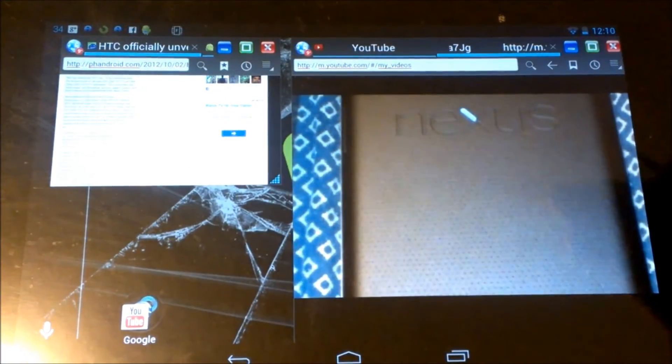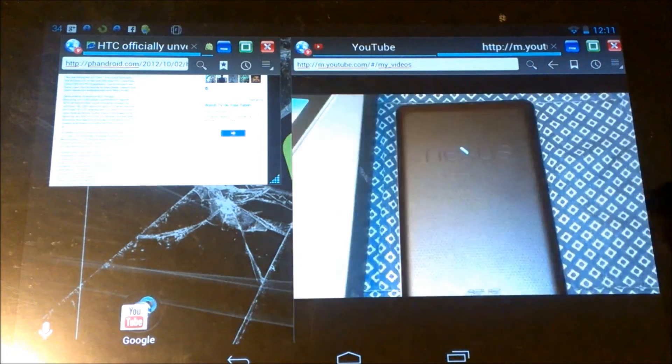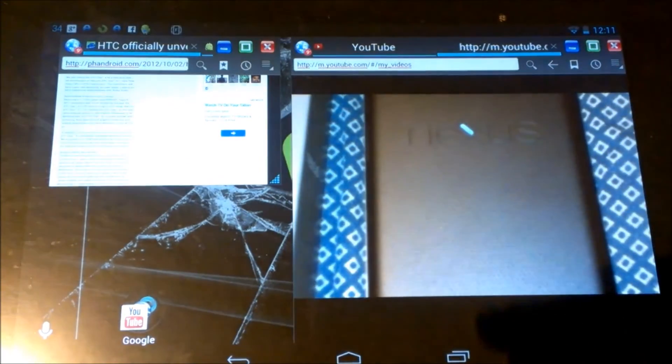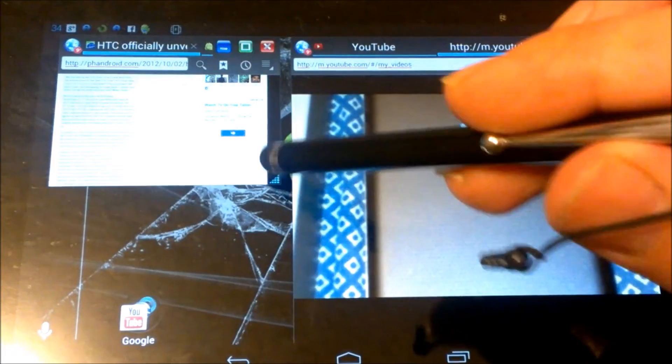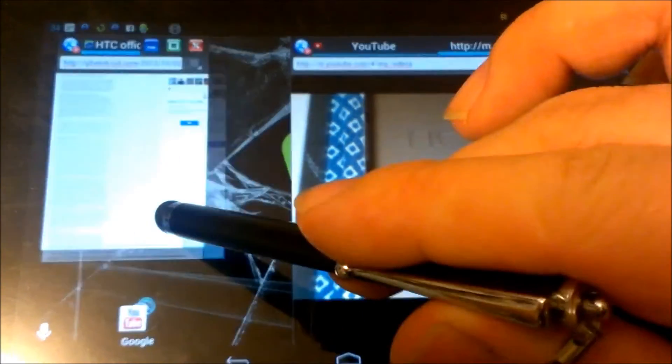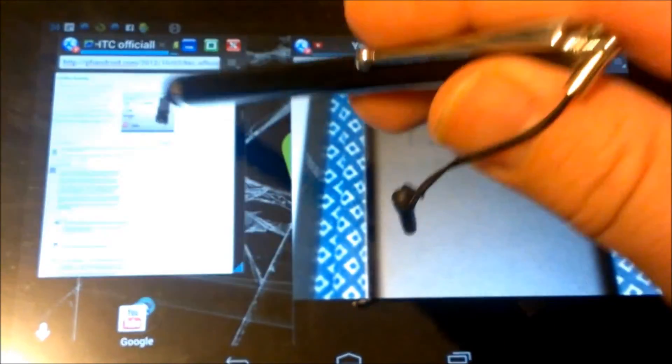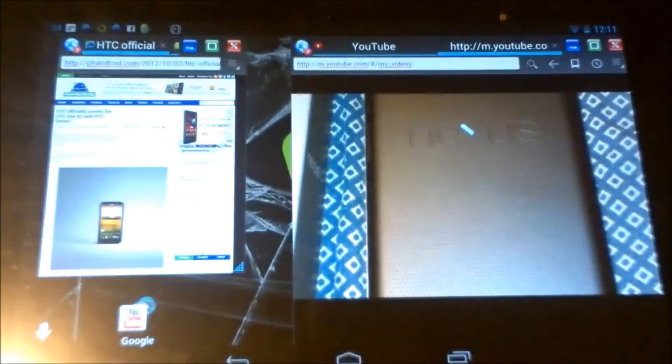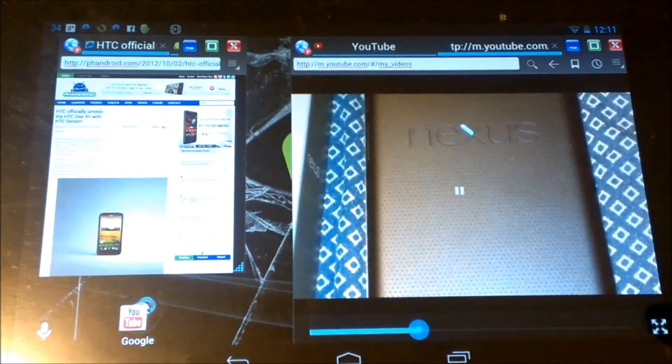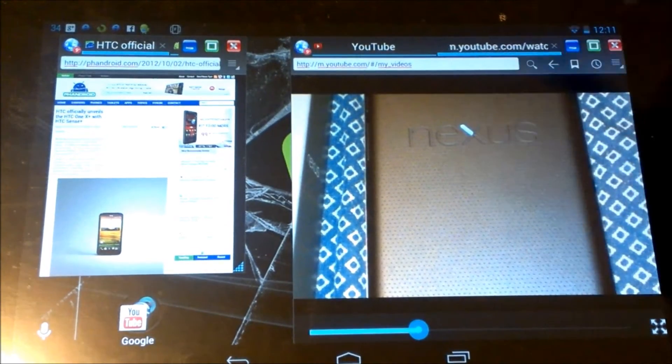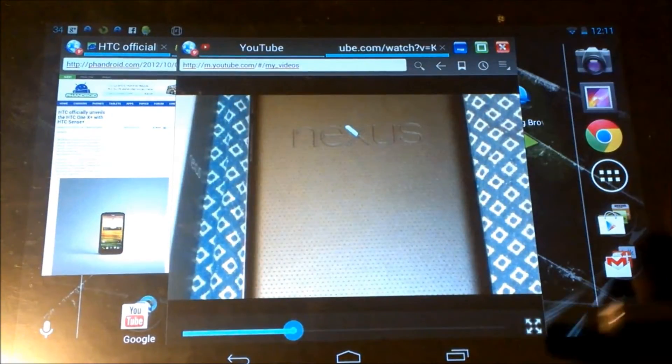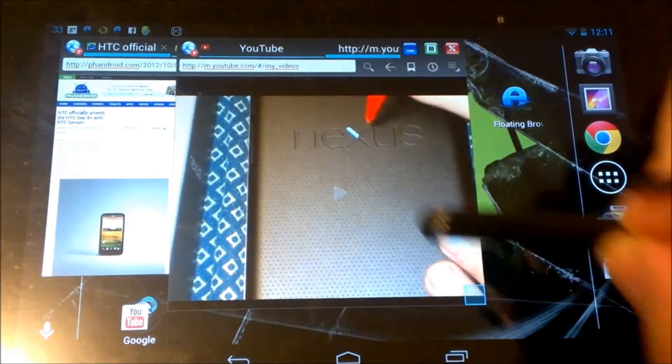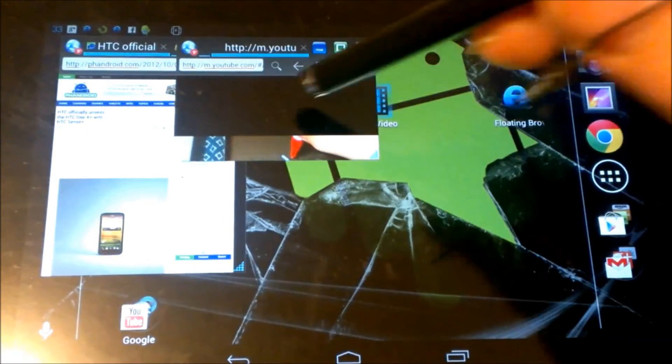This allows your device to be a lot more customizable. If you're looking at devices such as the Galaxy Note 10.1, how it does its split screen features, this allows you to do exactly what that does as far as some of the split screen features, just having a browser here.